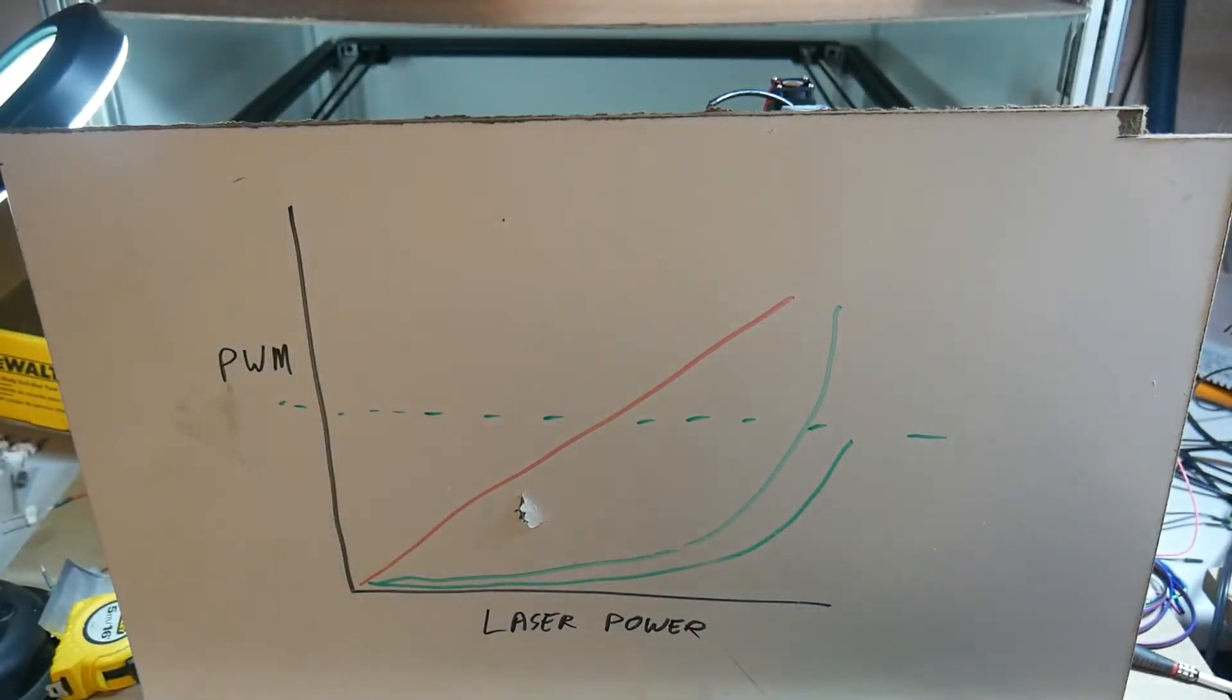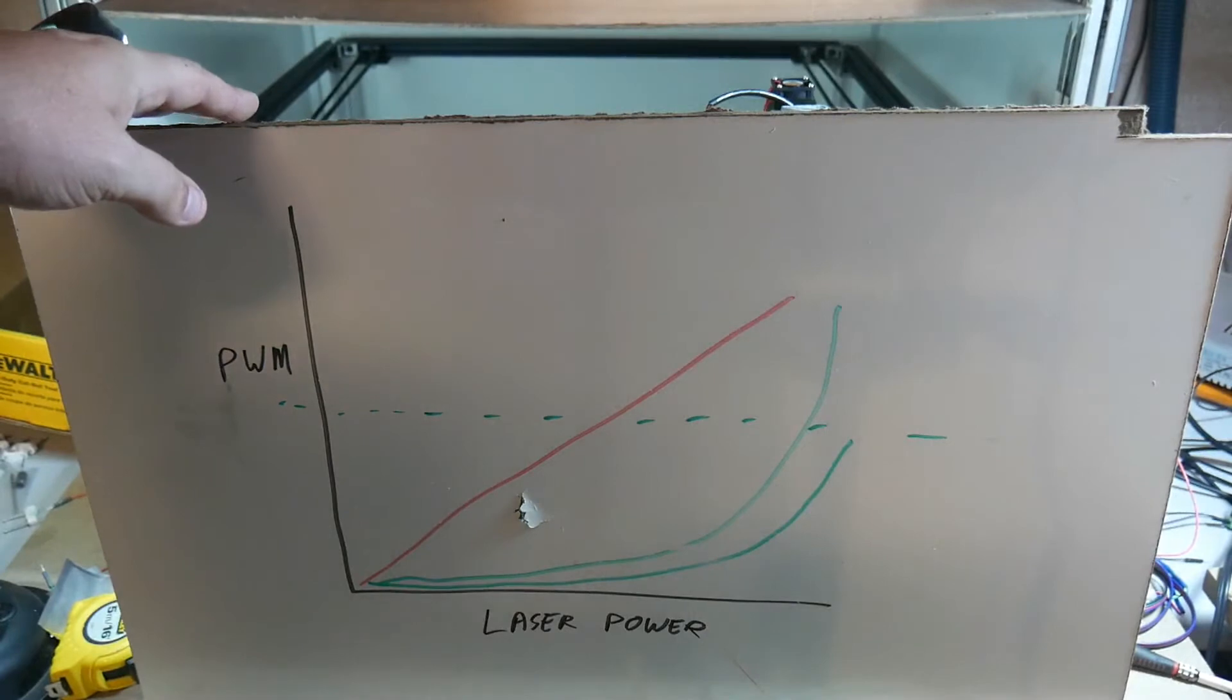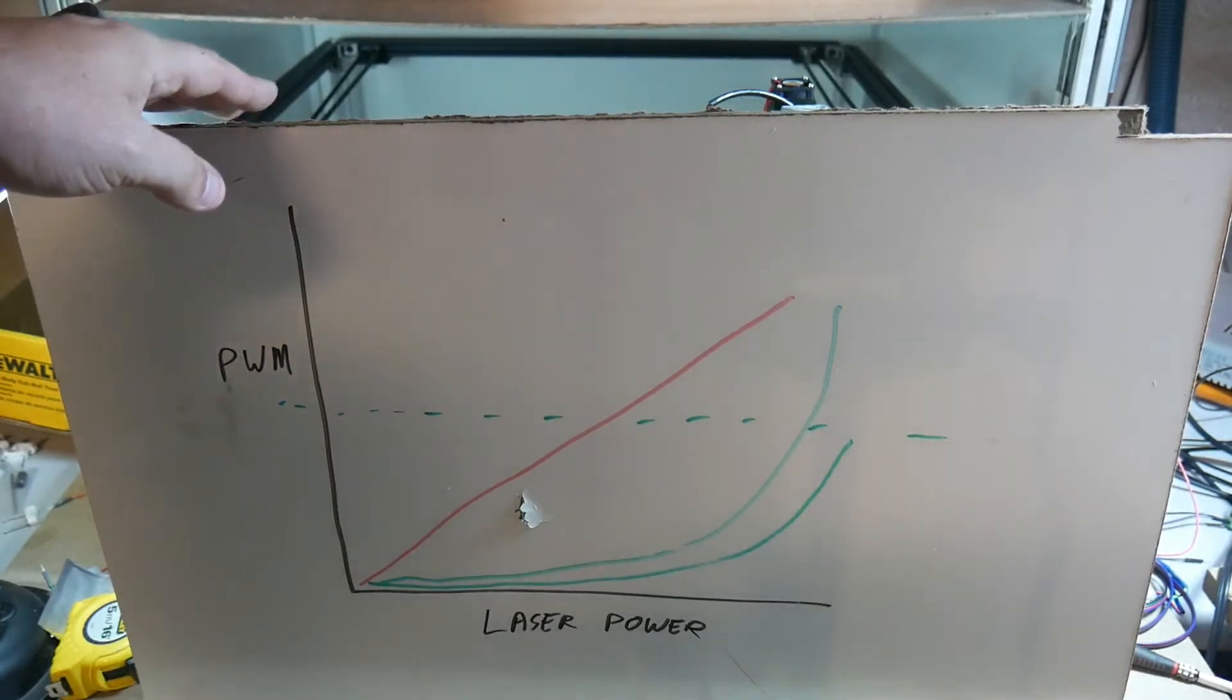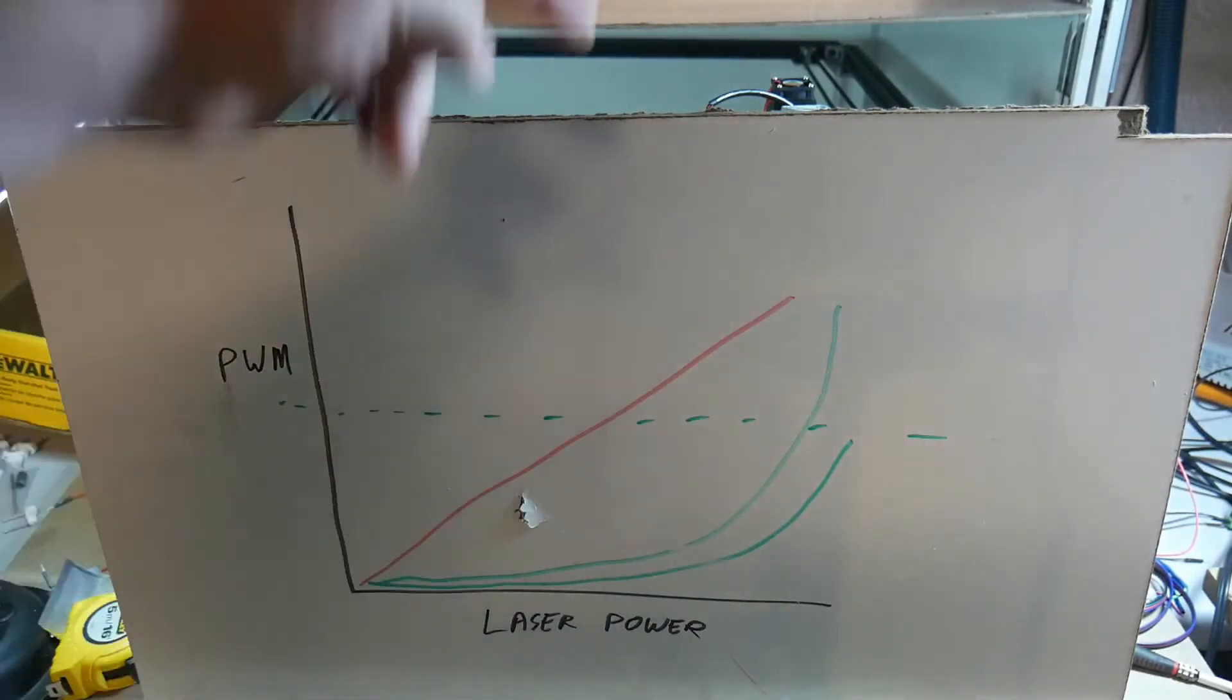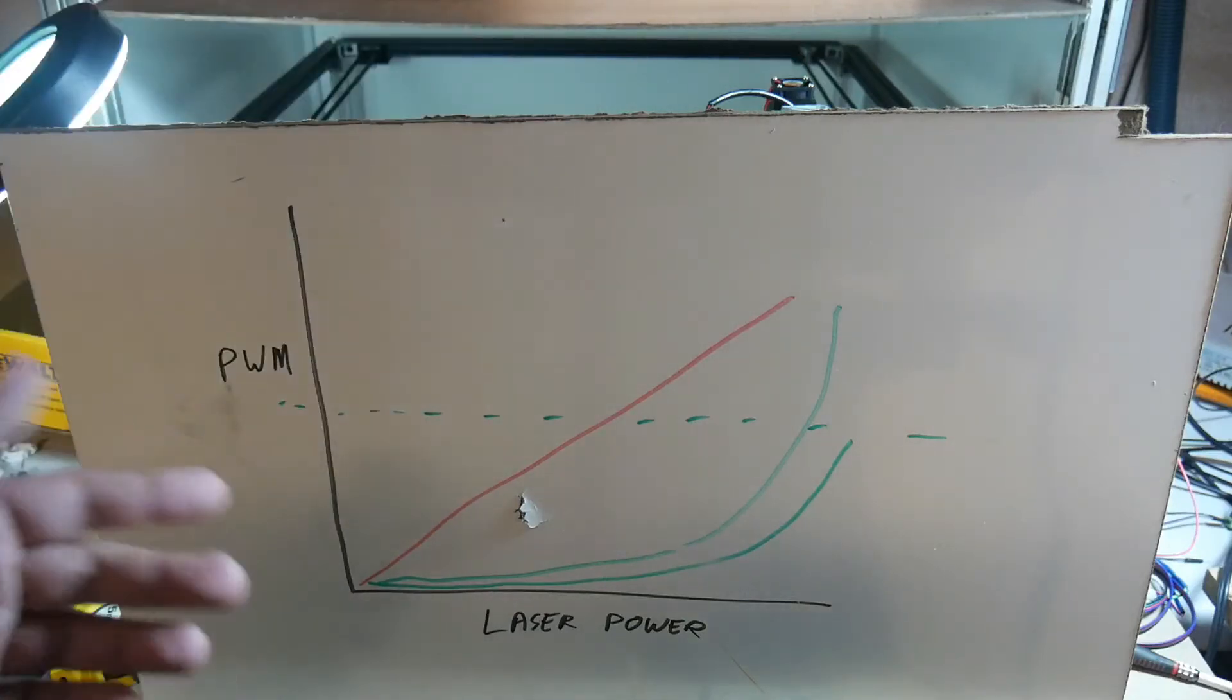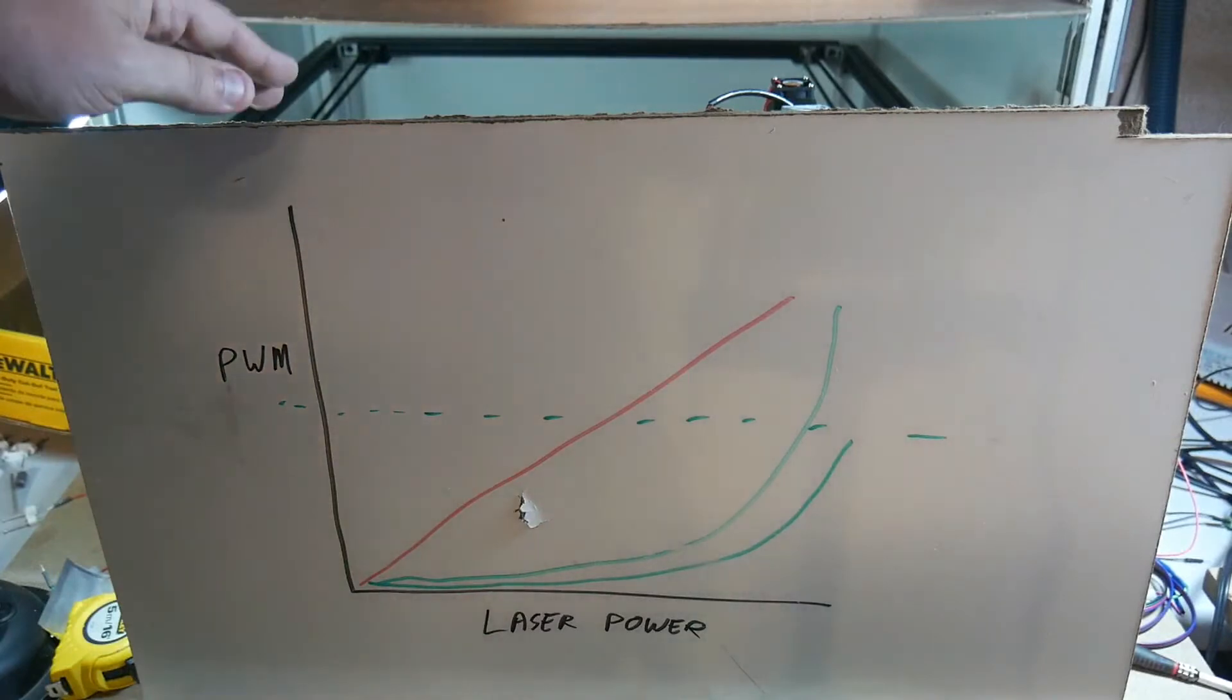So instead of trying to do this through software, it seemed much more obvious to go into this at a hardware level, try to introduce a curve by reading the PWM signal coming in and translate it. Then I realized that there was an even more elegant solution.